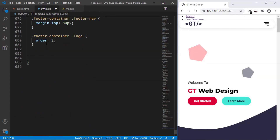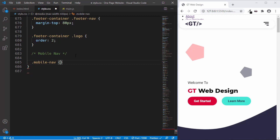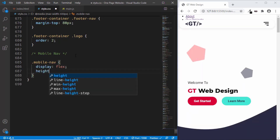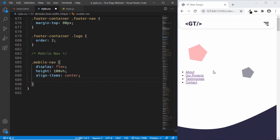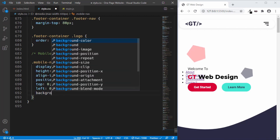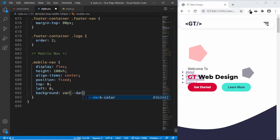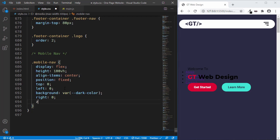Let's target the mobile-nav division. We will set the display to flex and set the height to 100 viewport height. Now let's set align-items to center and set the position to fixed, so that it will stay in the same position even if you scroll up or down. We'll set the top position to 0 and left to 0. Let's set a background color of the dark color we had set — var(--dark-color). We'll also set the right position to 0 so that we'll have the full width. Now let's position it above all the elements, so we'll set z-index to 200.